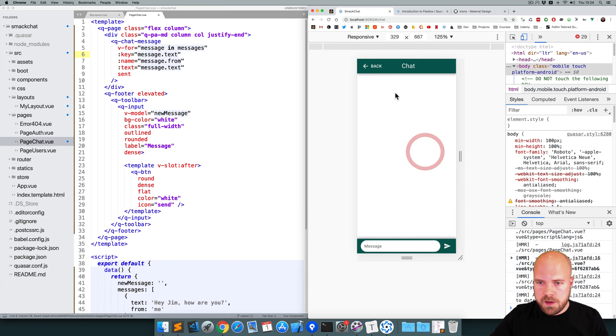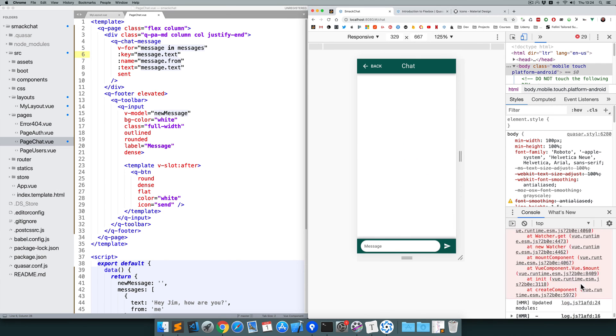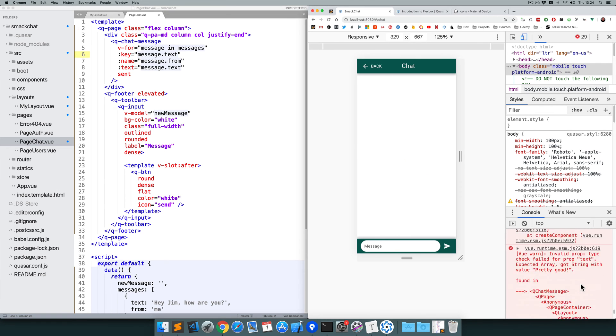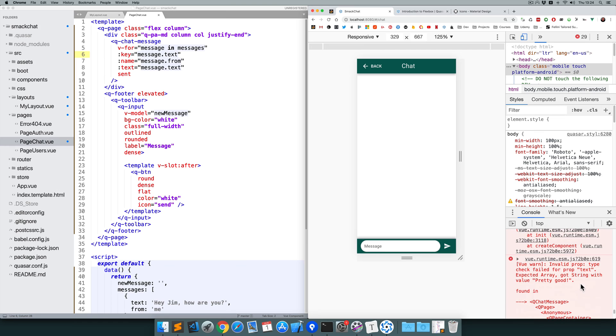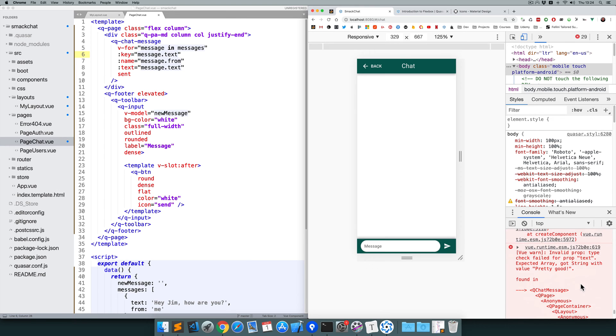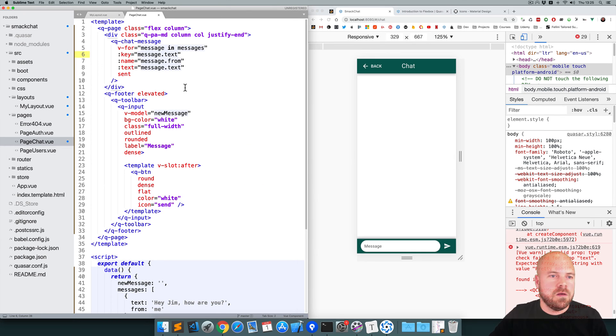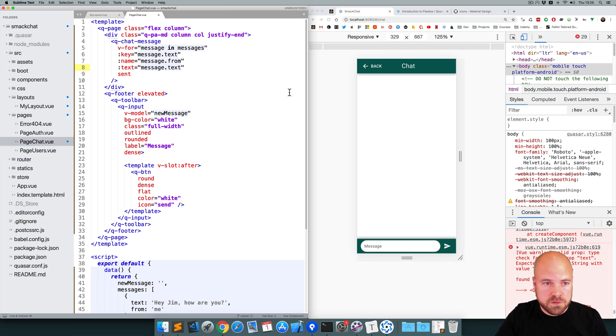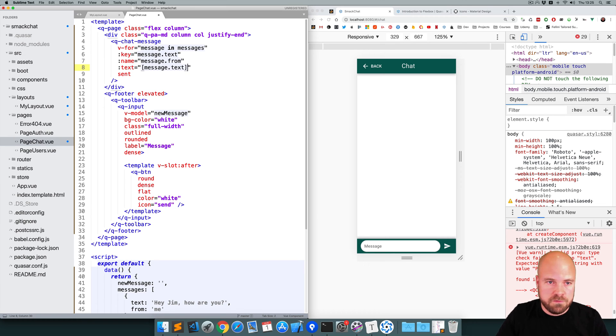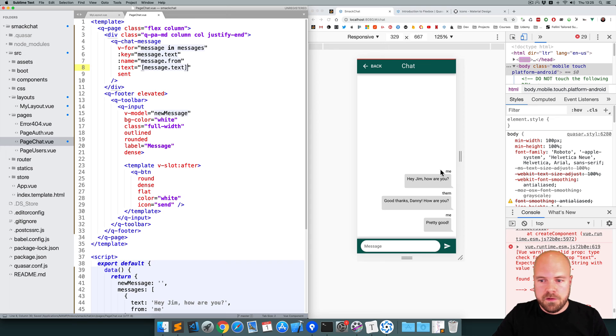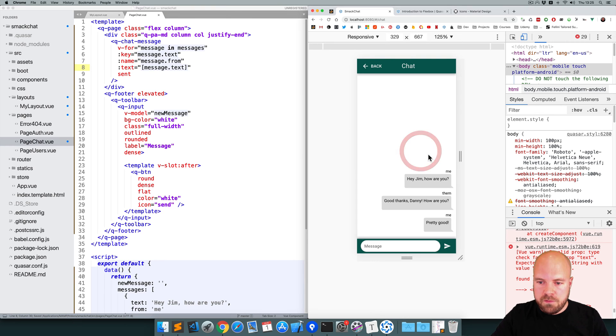Okay. Our messages have disappeared. We have an error. Invalid prop type check failed for prop text. Text. Expected array. Got string. Okay. This text property is expecting an array. So we can just stick this inside an array like this to fix that. Okay. We can see our messages on the page.